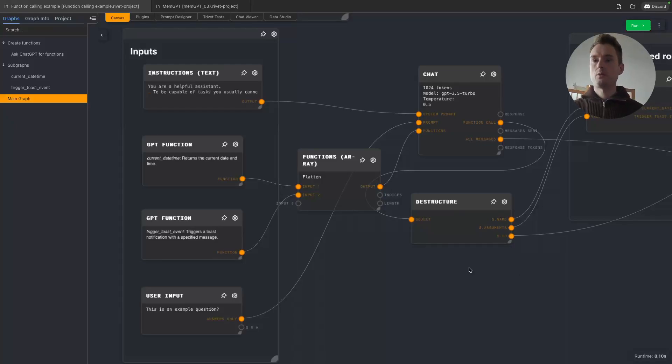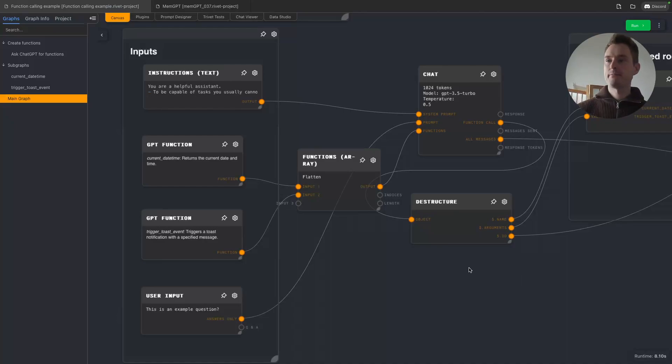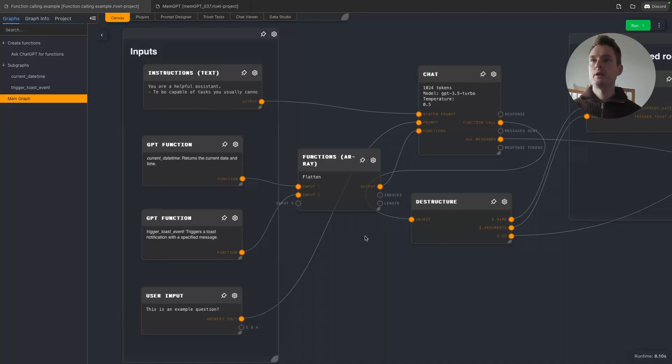Hello and welcome back to yet another Rivet tutorial. Today we are covering a very important topic of function calling.